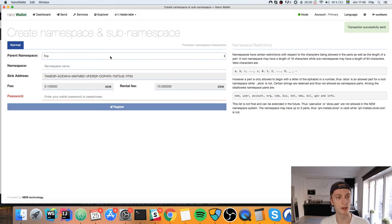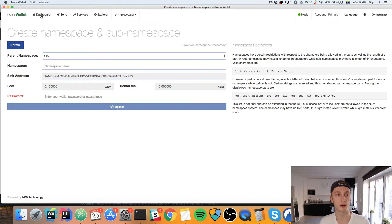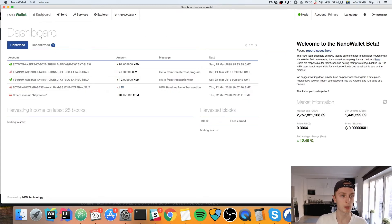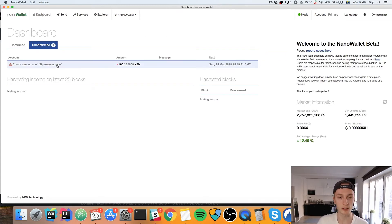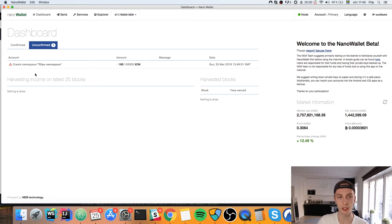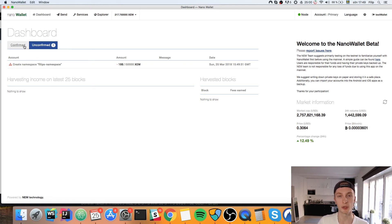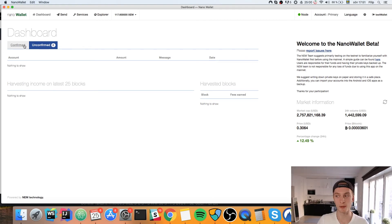Transaction successfully sent. The name had to be unique of course, so if it wasn't you'd get an error — find a unique name for your namespace. Now we can look at our unconfirmed transactions and see that the namespace is now an unconfirmed transaction. This usually goes pretty quickly, and once it has ended up in the Confirm tab we can go ahead and create our mosaic.